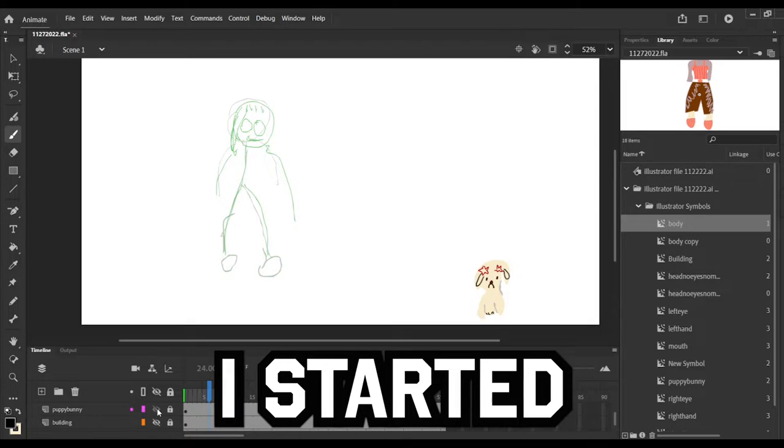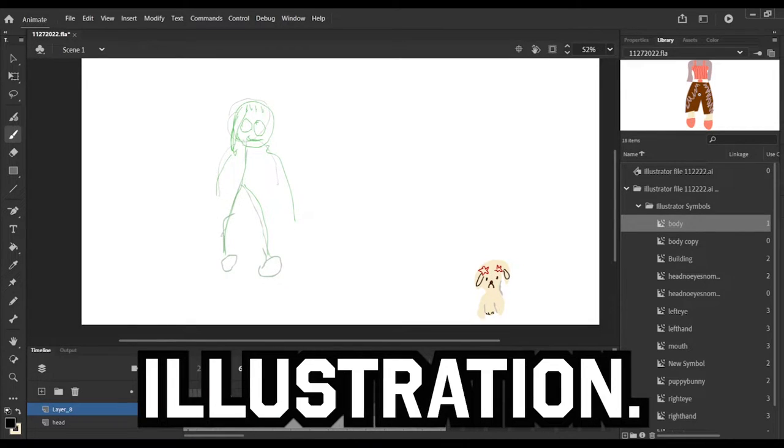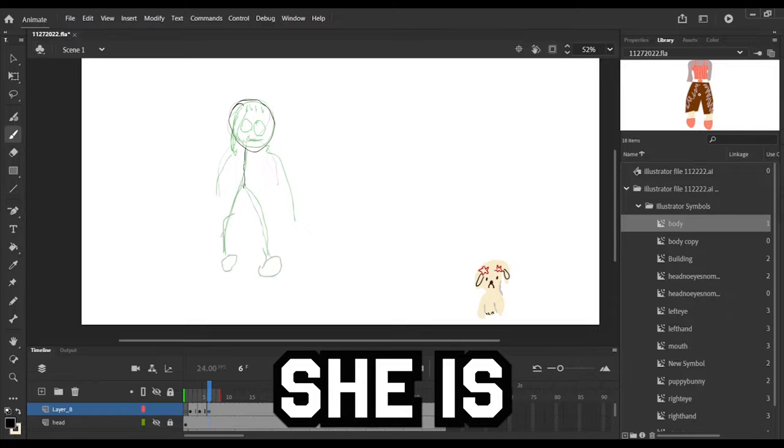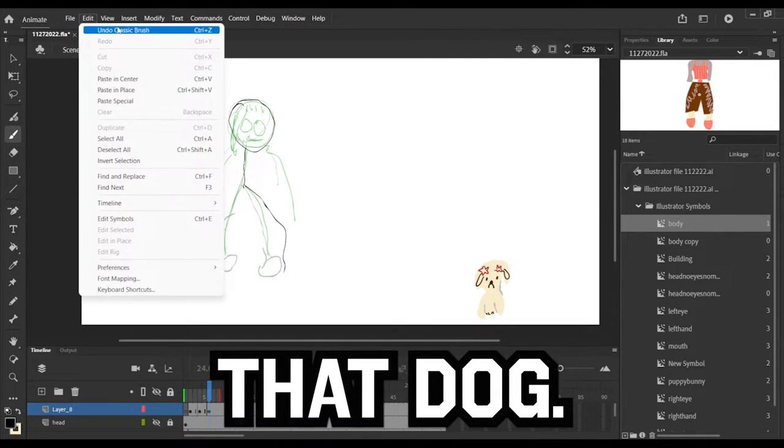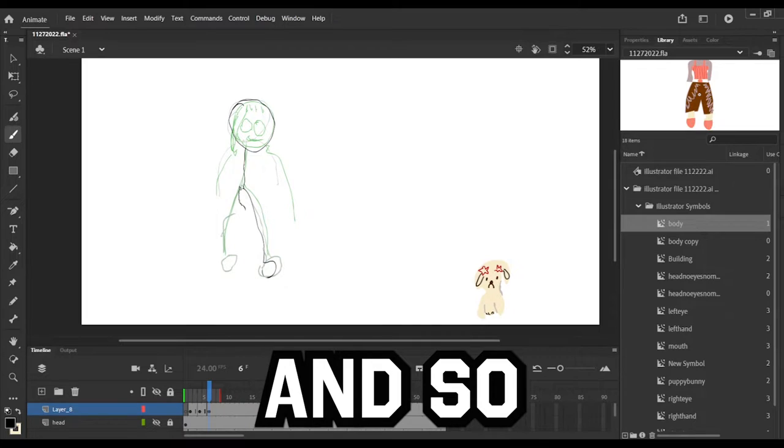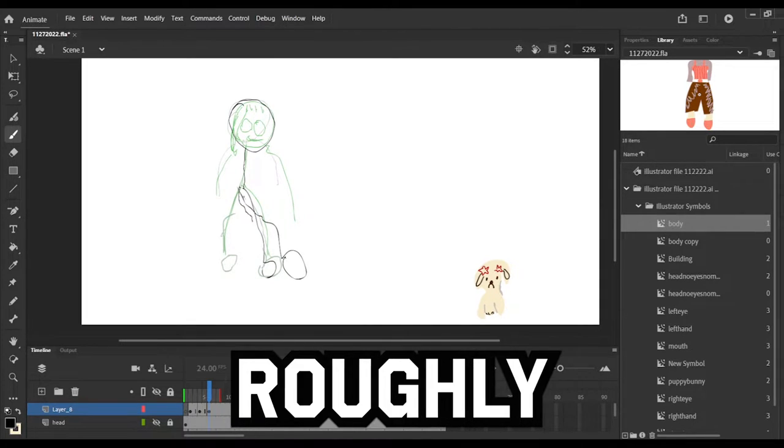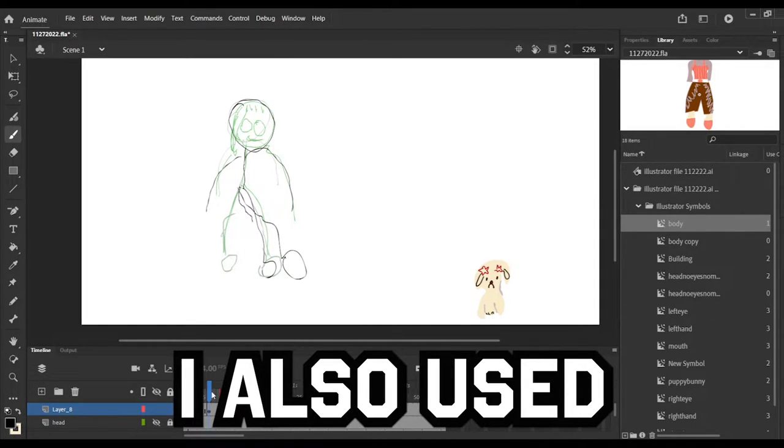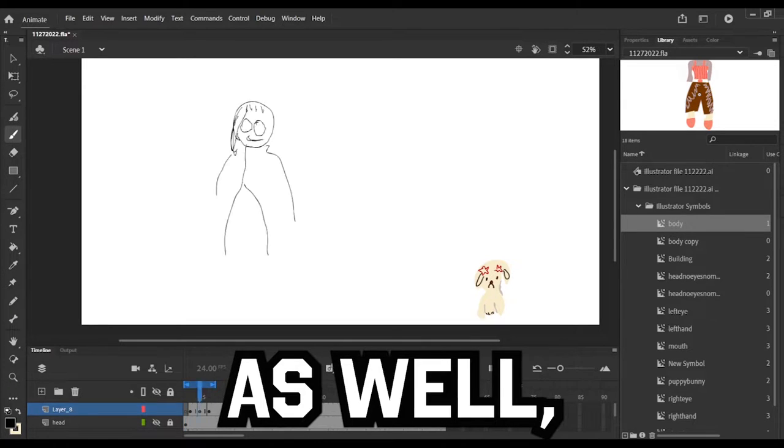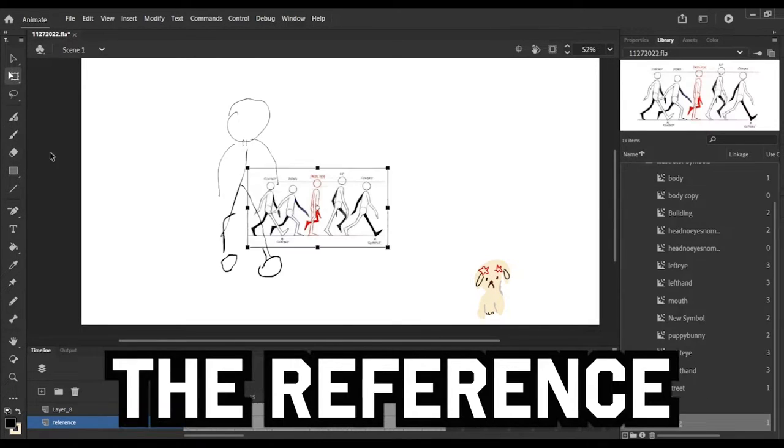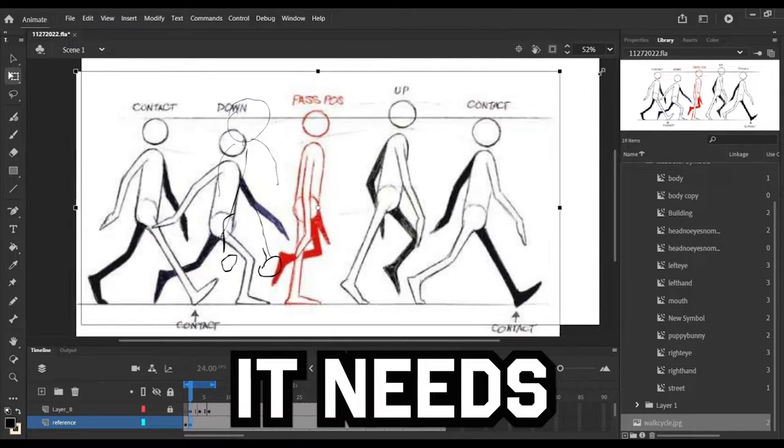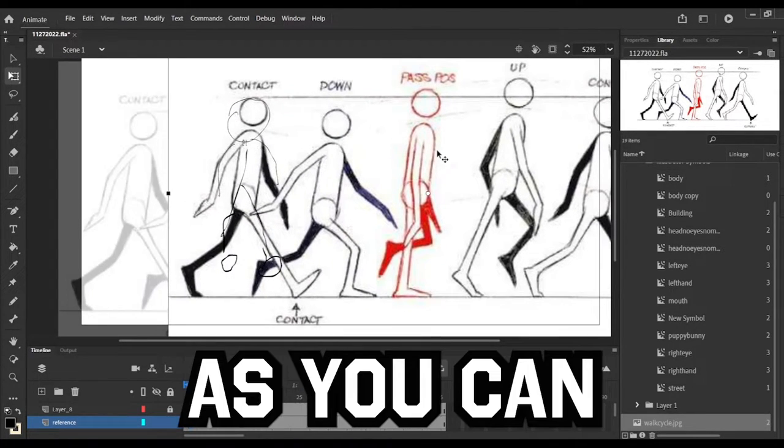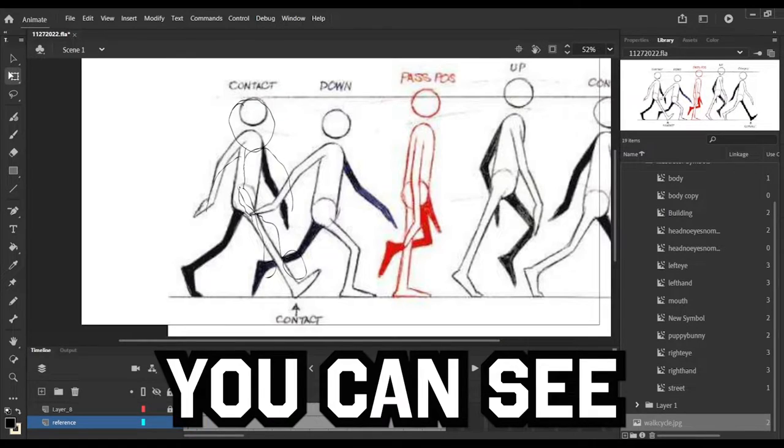So I started off with a very simple illustration. What she's doing is she is going to reach out and pick up that dog, and so I am roughly animating. I also used a reference as well, and the reference is going to help me to see what it needs to look like, but as you can see it goes up and down.